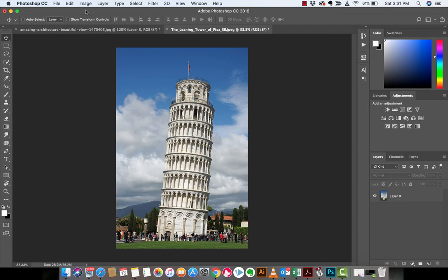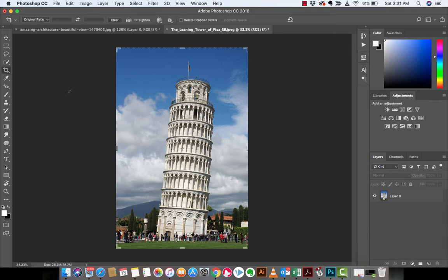So here, the first step, for those of you that are following along, you want to go over here and click on the Crop tool. You can also press the letter C and you've got the Crop tool. All good.